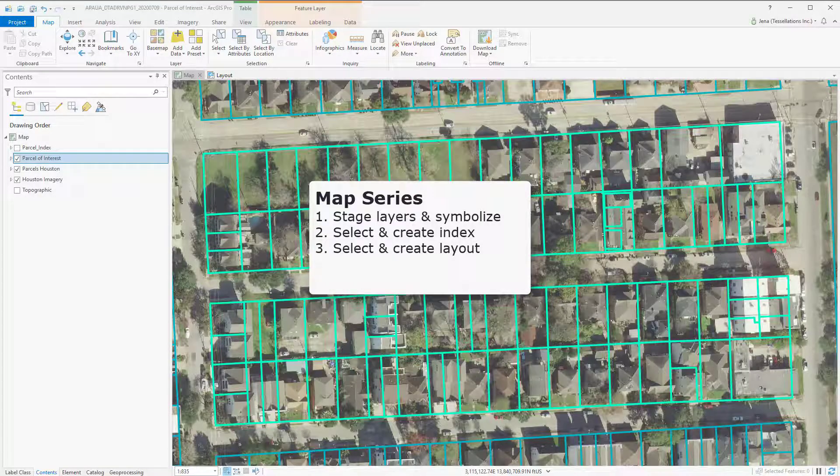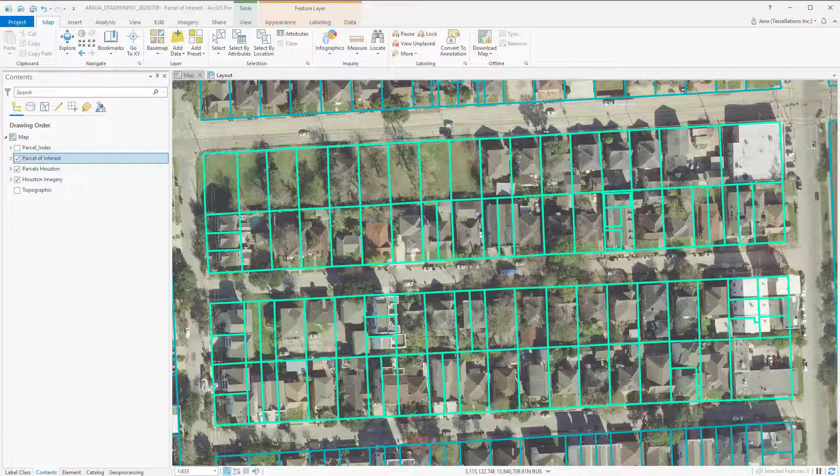I'm here in Houston, downtown to be specific, and I'm looking at a set of parcels. I'd like to create a series of maps — you may be familiar with data-driven pages from ArcMap. In the map series, I'd like to use a layout and have the data drive individual maps for each of the parcels.